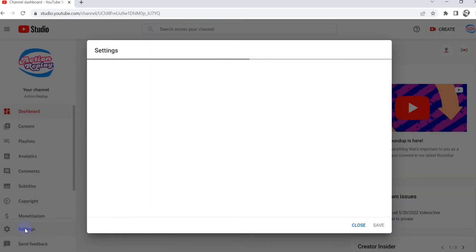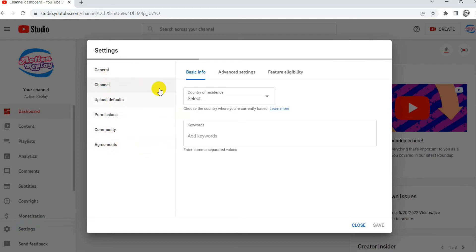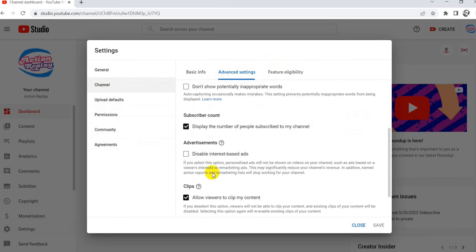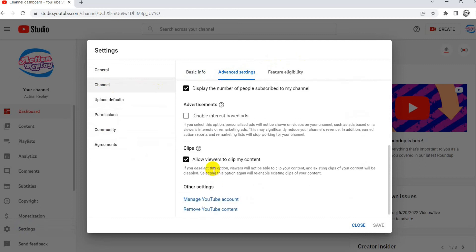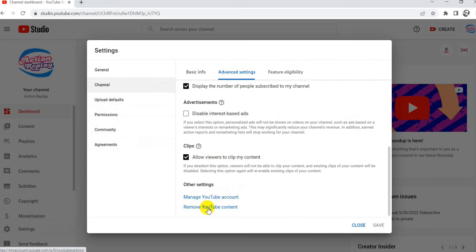Go to settings tab, then go to channel and advanced settings tab. Then go to the bottom and see and click remove YouTube account.